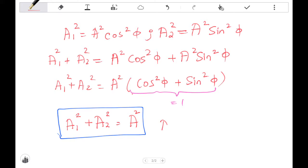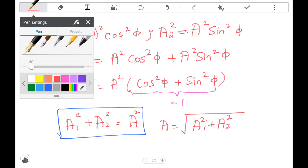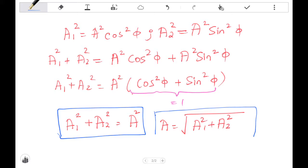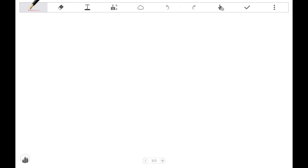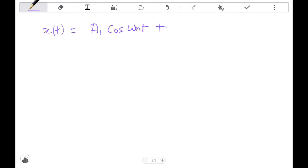Hence we can represent A as the square root of a1² + a2². Now, x(t) equals a1·cos(ωₙt) + a2·sin(ωₙt). That's our harmonic motion equation.